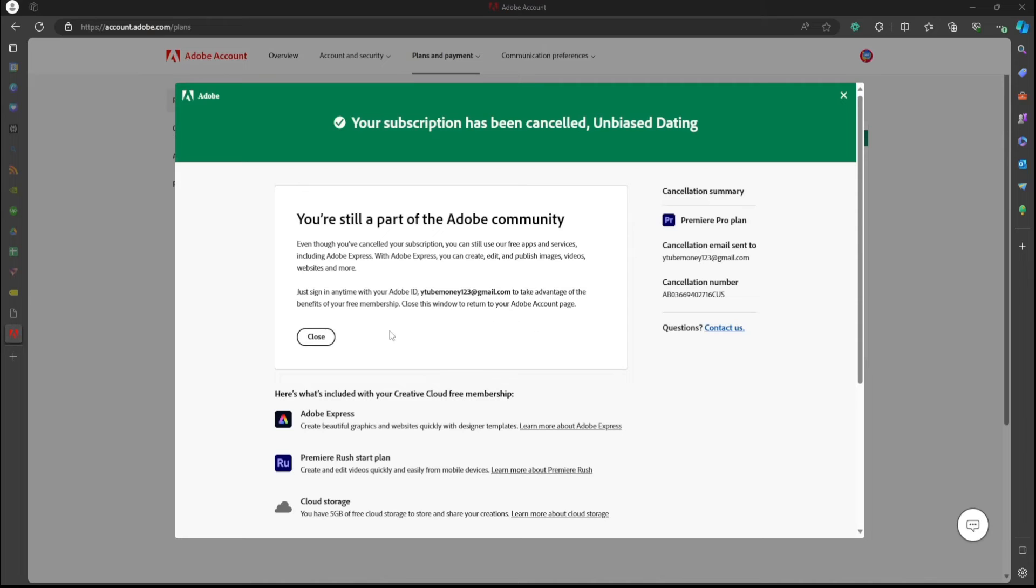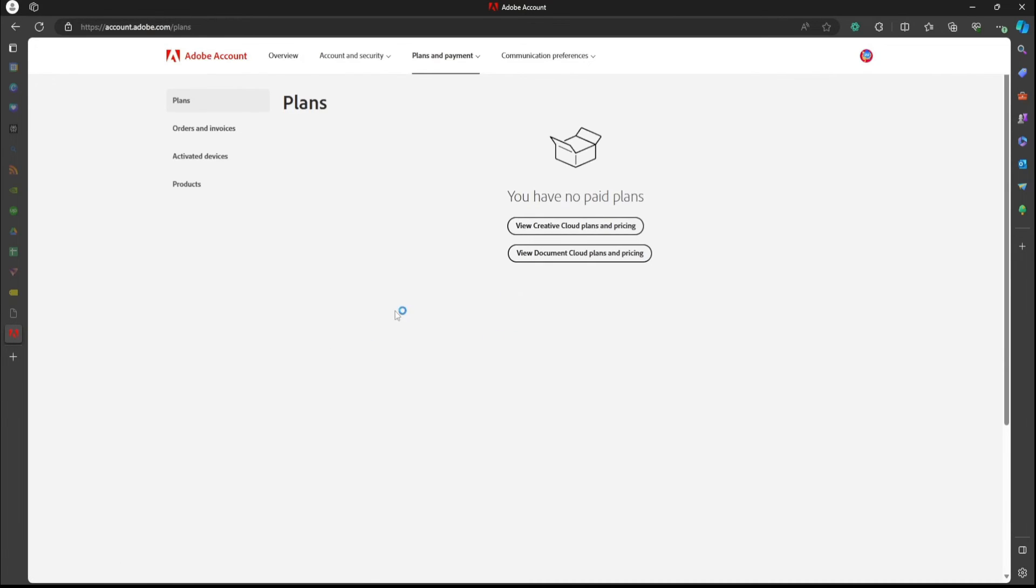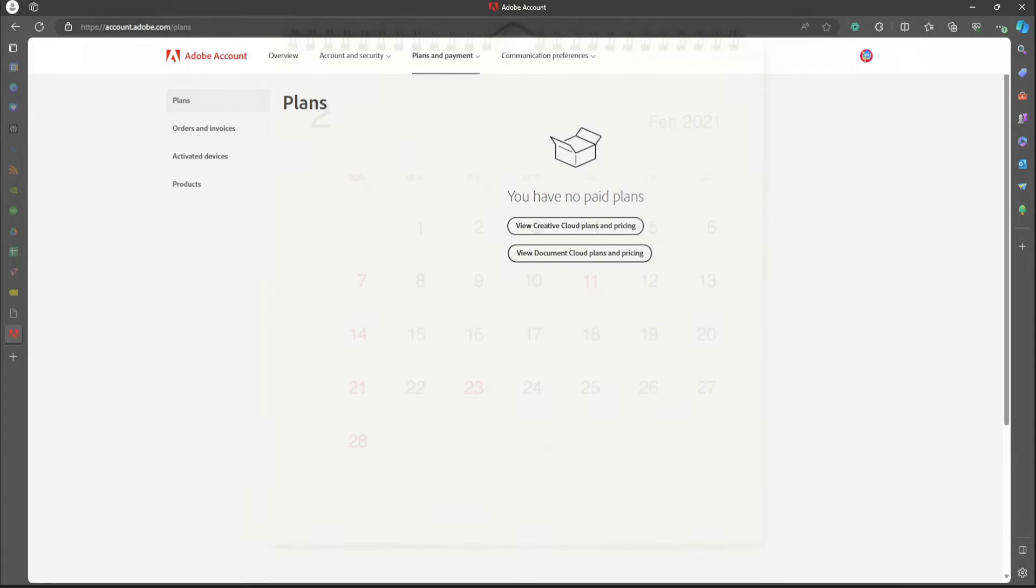I would keep this and make sure you aren't actually charged for it, so just be mindful of that. But if you are subscribed to other things with Adobe, it's going to show up here. But you guys, here's a huge thing.